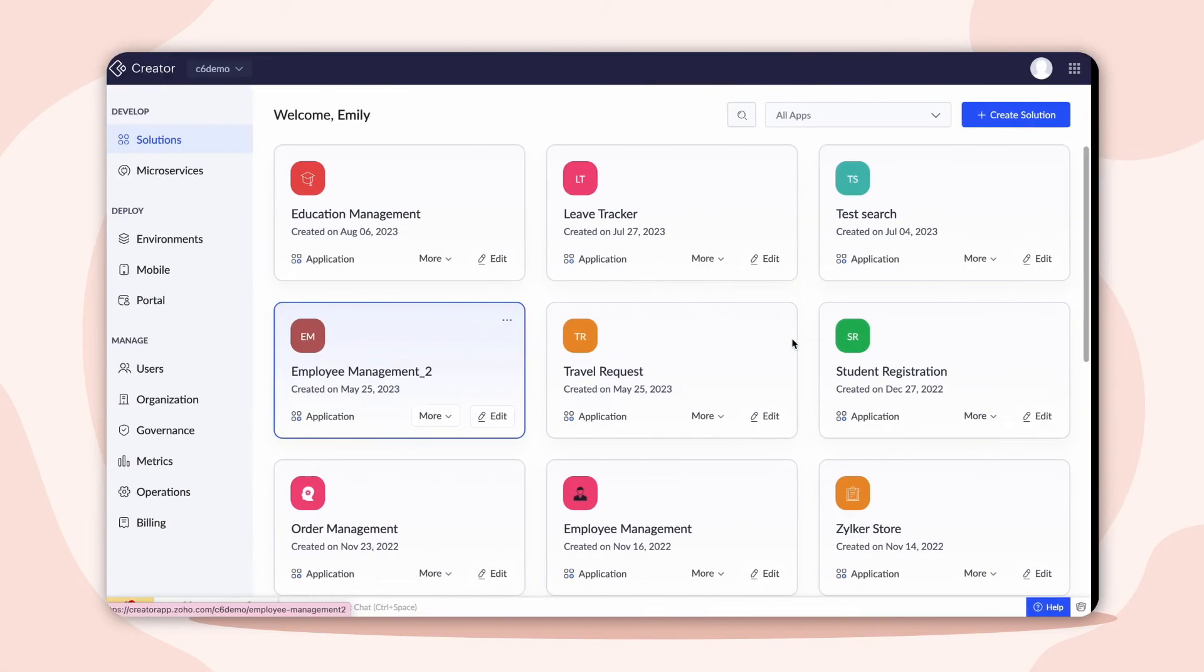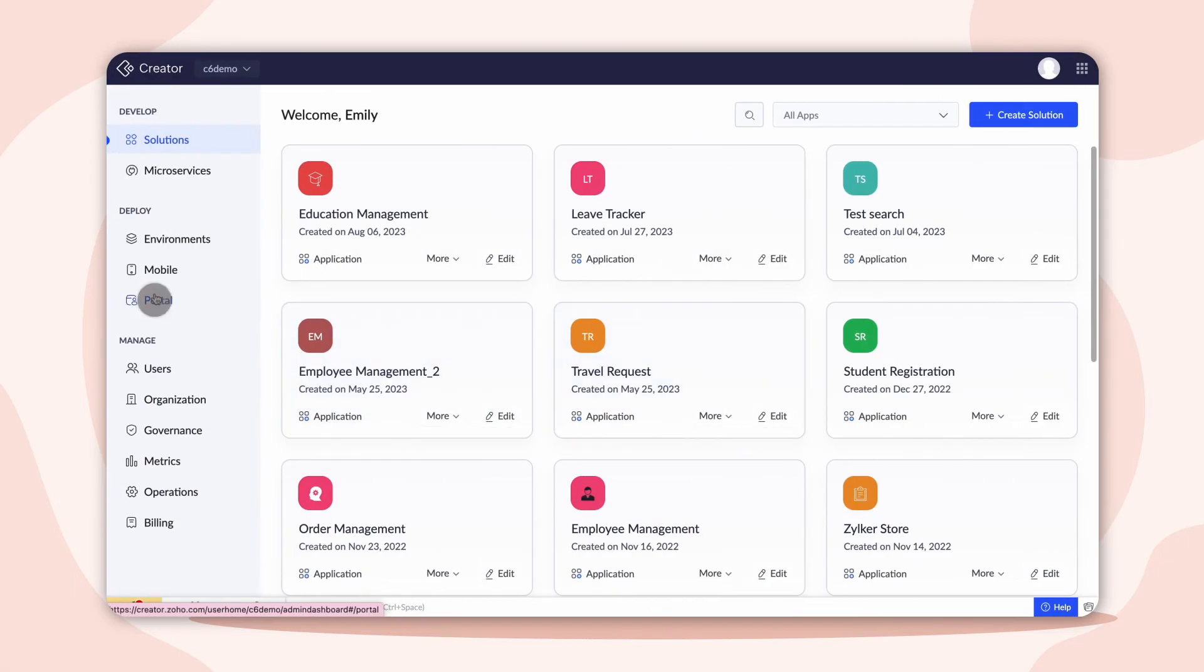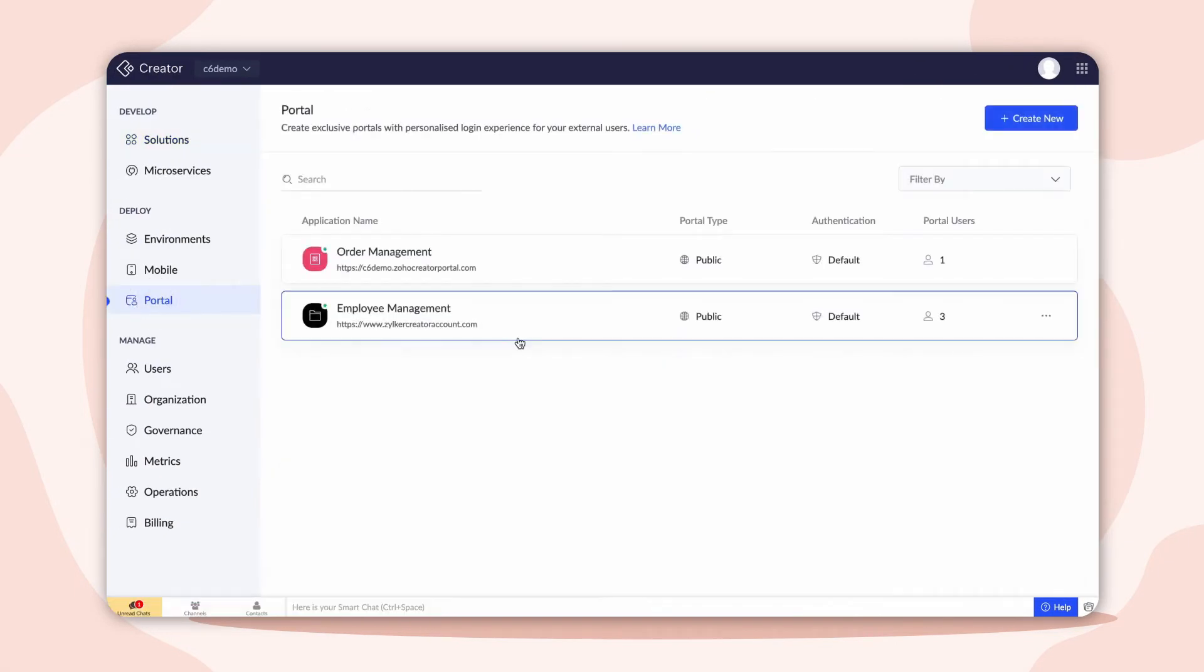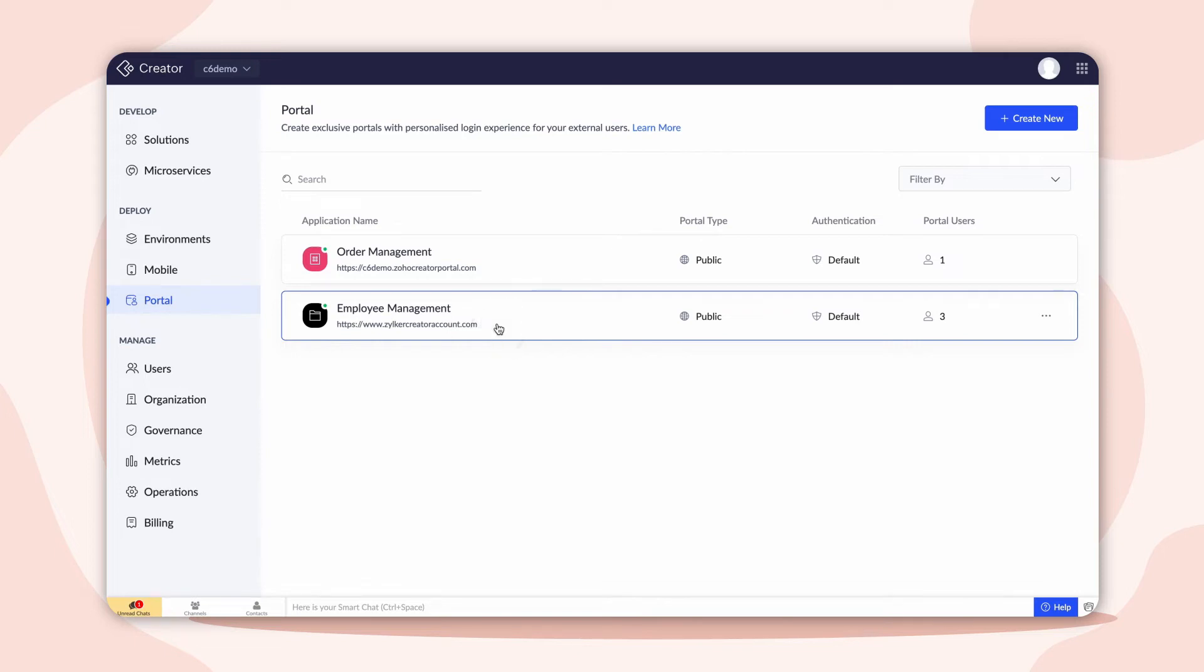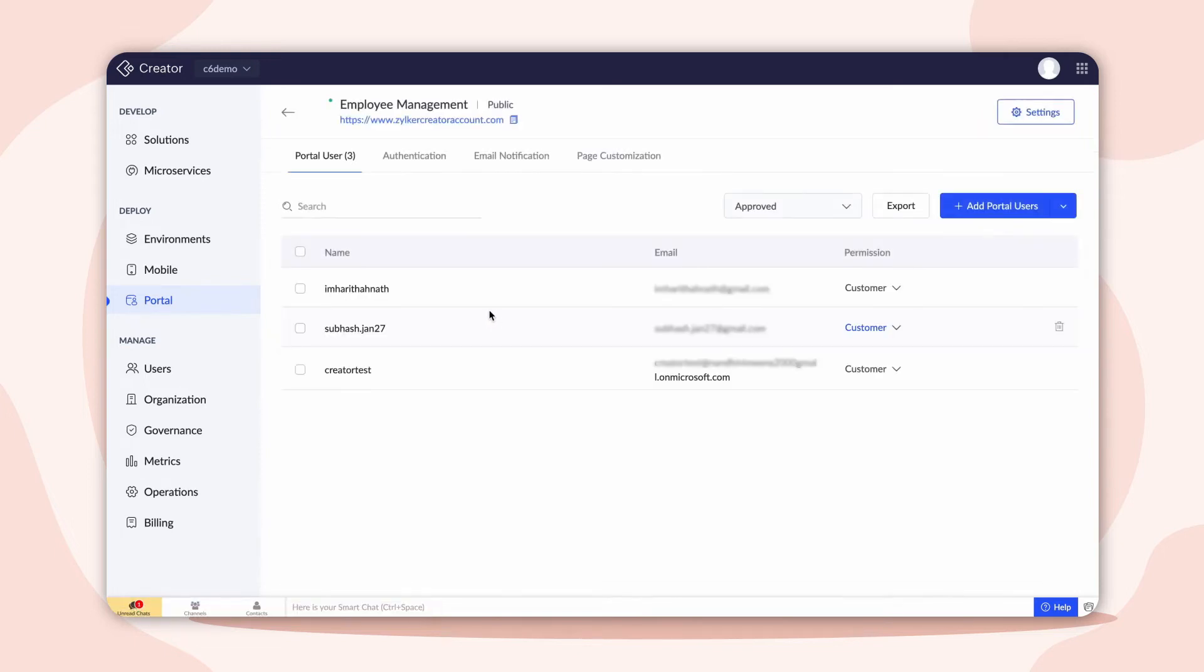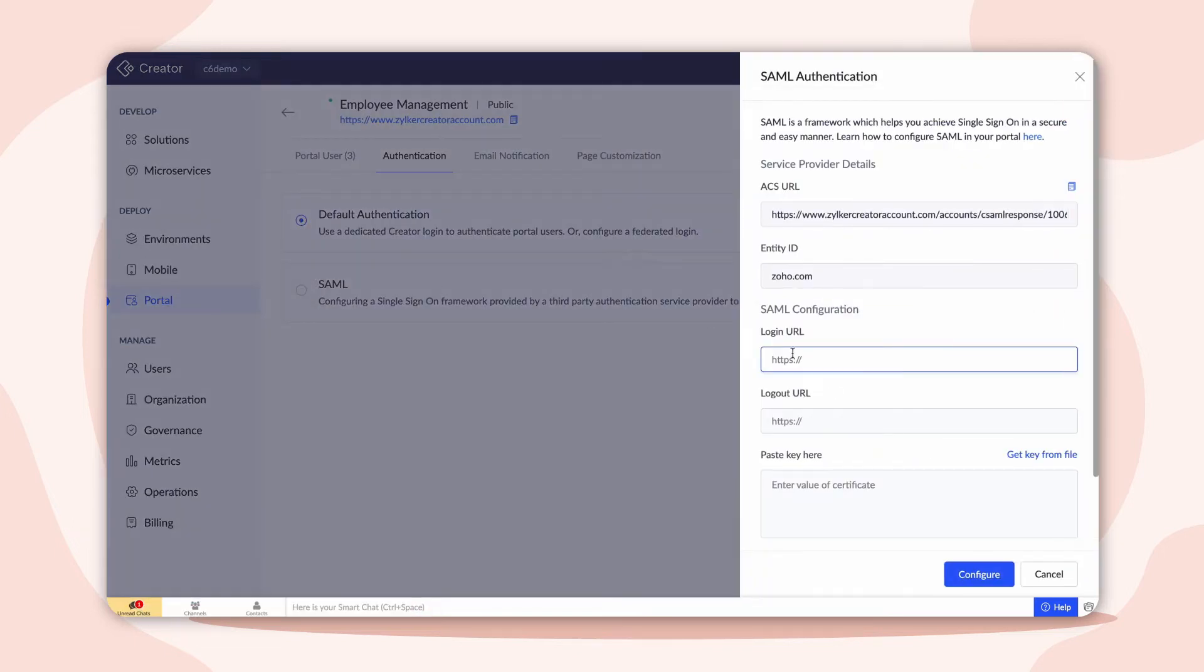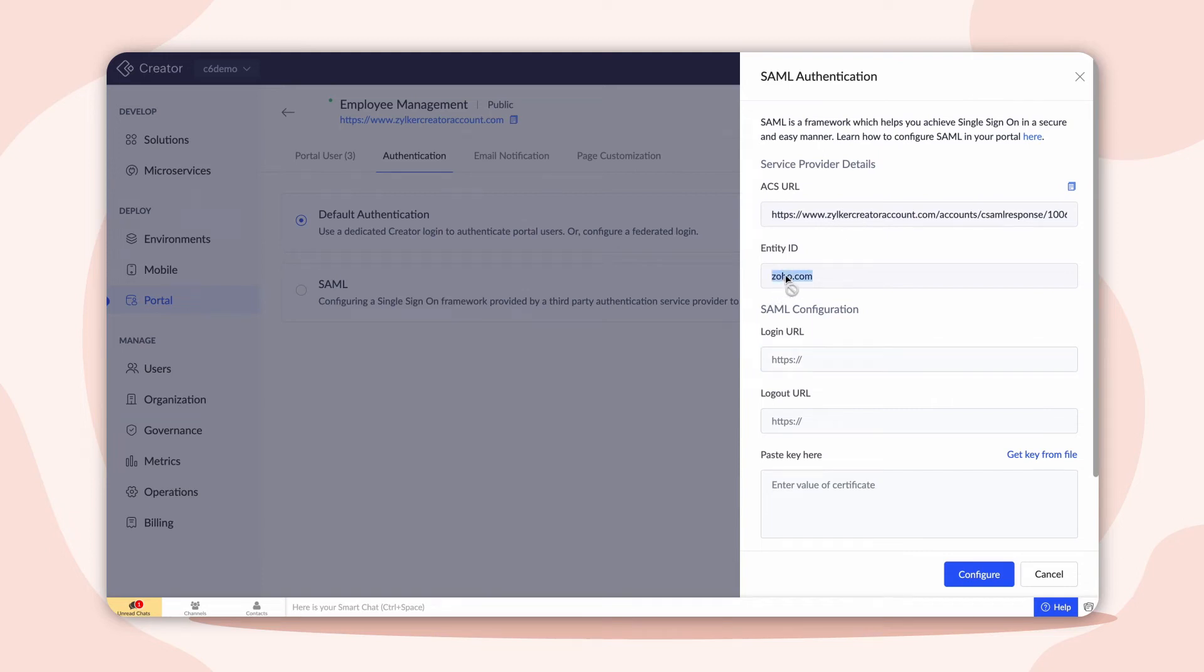For the Entity ID, Reply and Sign-On URL, navigate to the Portal section in Creator and choose the app. Under the Authentication tab, choose SAML. Copy the Entity ID and paste it in the Entity ID field.